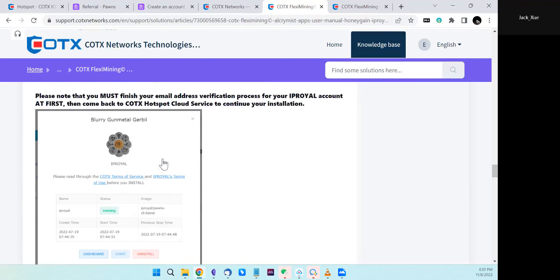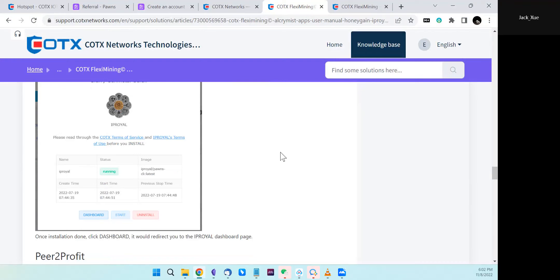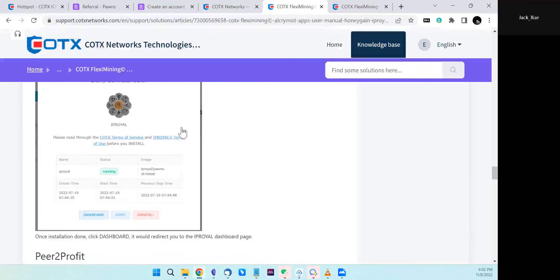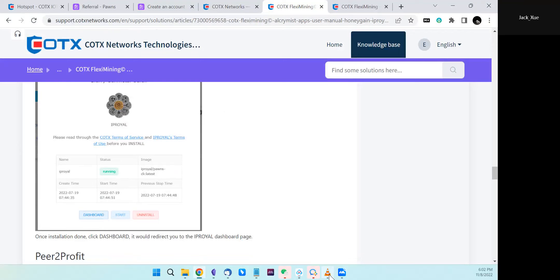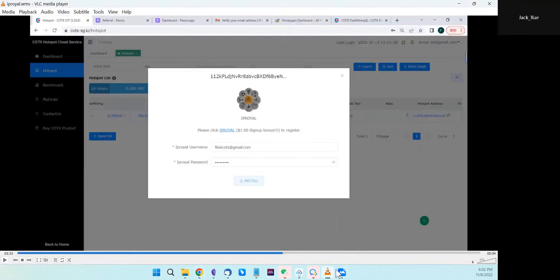When you finish the installation, you can see the status showing 'running'. The installation is finished. If you click the dashboard, it will redirect to IP Royer's dashboard. But in IP Royer's dashboard, you cannot see your nodes because you didn't finish the email address verification.